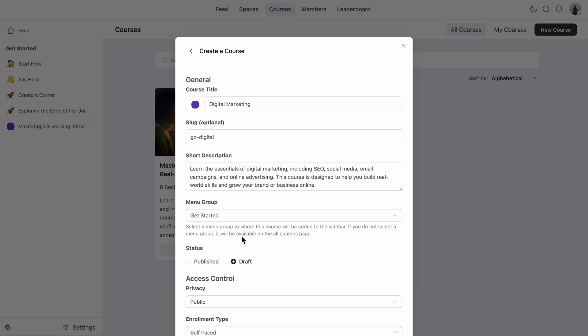Since I am still building things out, I'll keep it in draft mode. And once it's ready, I'll publish it for everyone to see. So stay tuned for that.